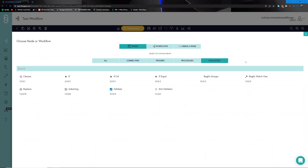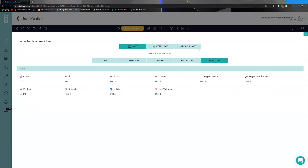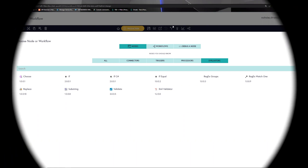Evaluators are nodes that look at the result of a transaction and allow you to kick off additional supporting logic within the workflow. For instance, should a transaction fail, does somebody need to be emailed, does a report have to be built, and so on. These four categories — connectors, triggers, processes, and evaluators — encapsulate all the tools Flowgear provides the integrator.